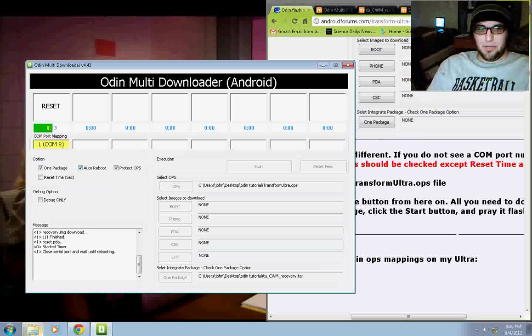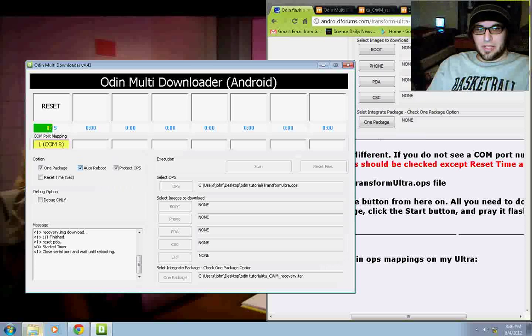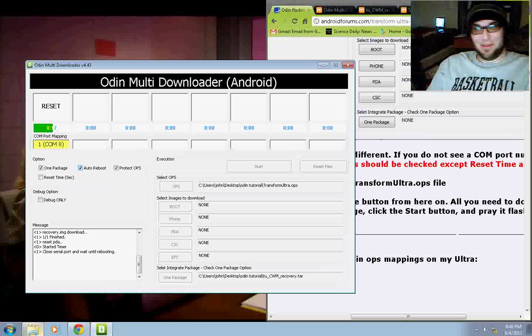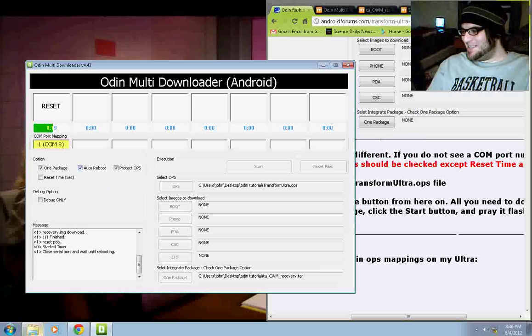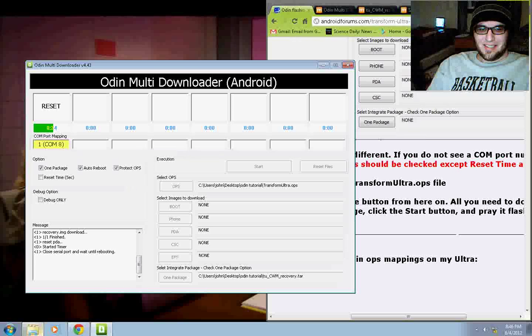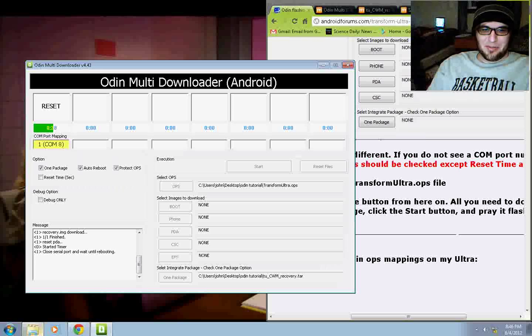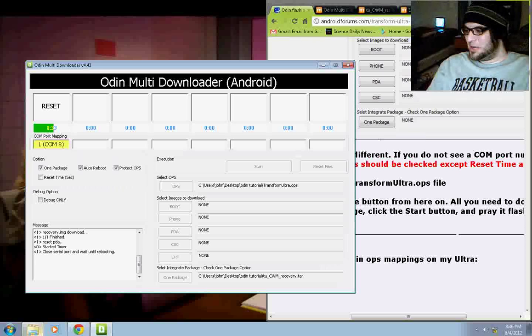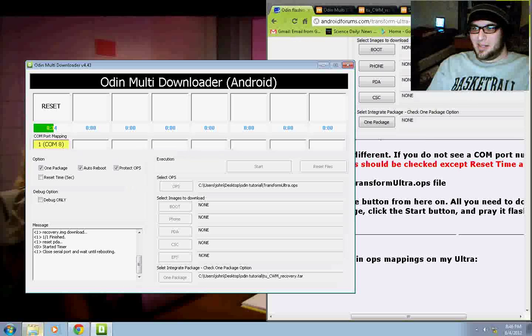Alright. Now, we can see that's being done right here. My phone just rebooted. Hopefully, that's a good thing. Like I said, I've never done it before. Recovery image to download, finished, reset PDA, start a timer, close serial port, and wait until rebooting. Alright. Let's see what we got here.